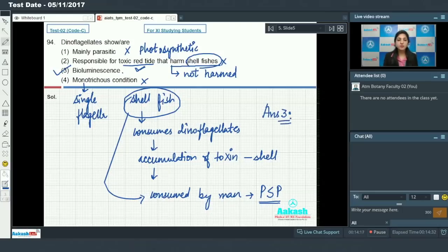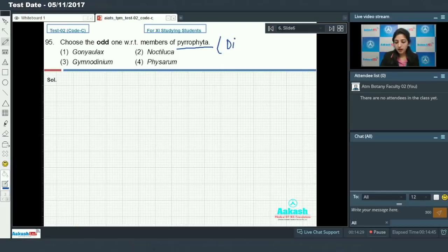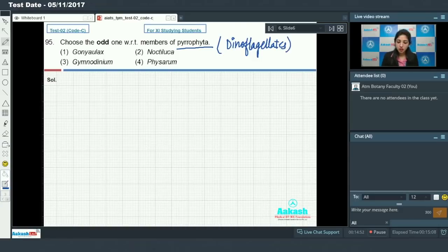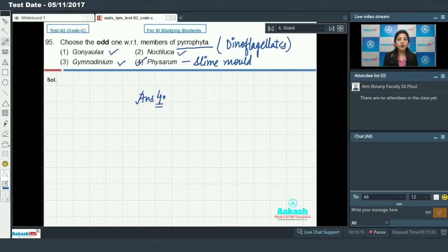Question 95: choose the odd one out with respect to members of Pyrophyta. Pyrophyta are dinoflagellates. Gonyaulax is a dinoflagellate, Gymnodinium is a dinoflagellate, Noctiluca is a dinoflagellate, but Physarum is a slime mold — not a dinoflagellate. So the answer to Question 95 is Option 4. Moving on to Question 96.